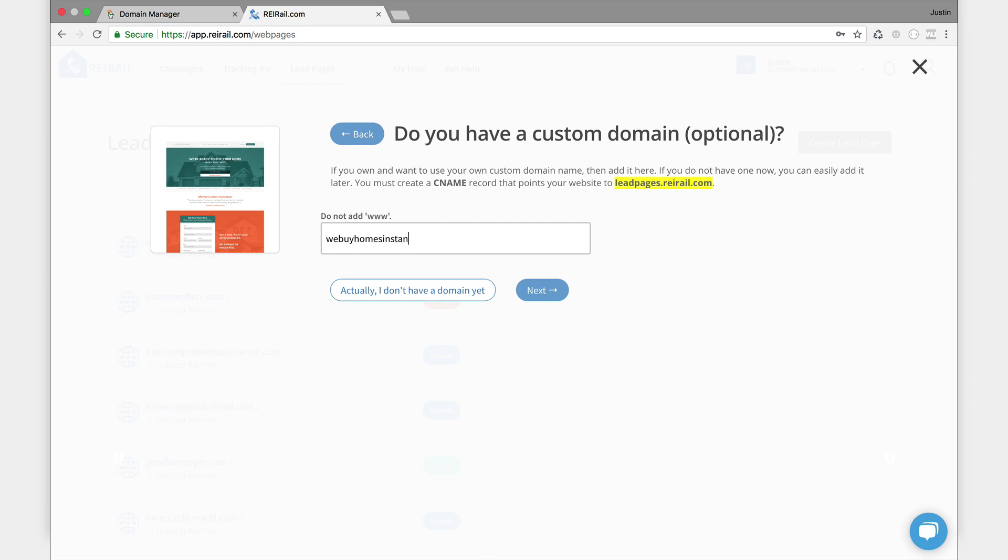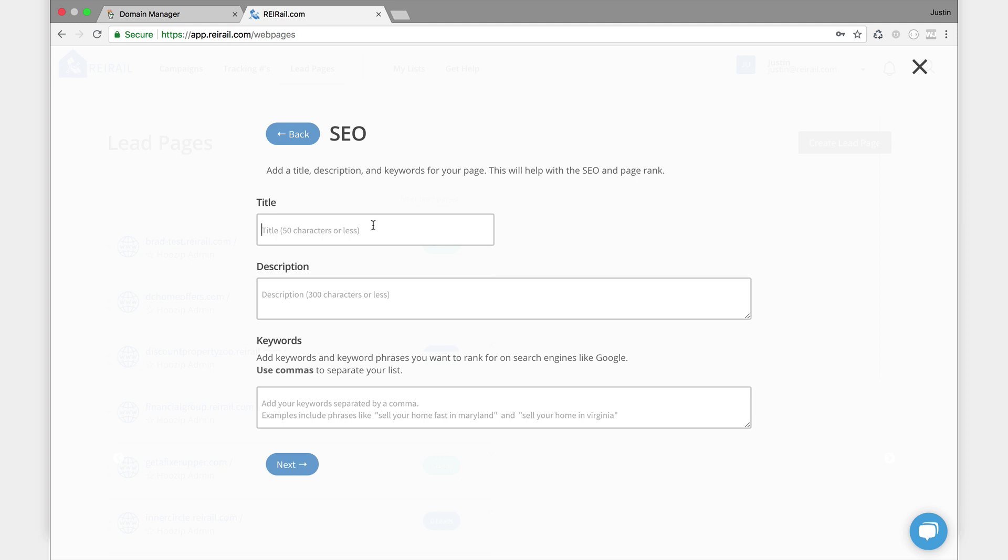Okay, hit next and put in my SEO information. The title of my page is, let's just say, we'll buy your home in an instant. And a quick description for the page, let me see. We buy homes instantly is your best solution to sell your home fast. Okay, that sounds good enough for now.